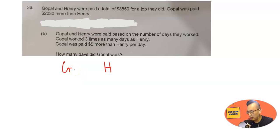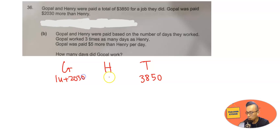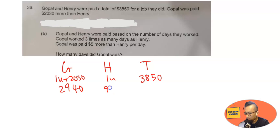We have G and H, and we know they have a total of 3850. Gopal was paid 2030 more than Henry, so Gopal is 1u plus 2030 and Henry is 1u. You should get that Gopal has 2940 and Henry has 910, with a total of 3850.